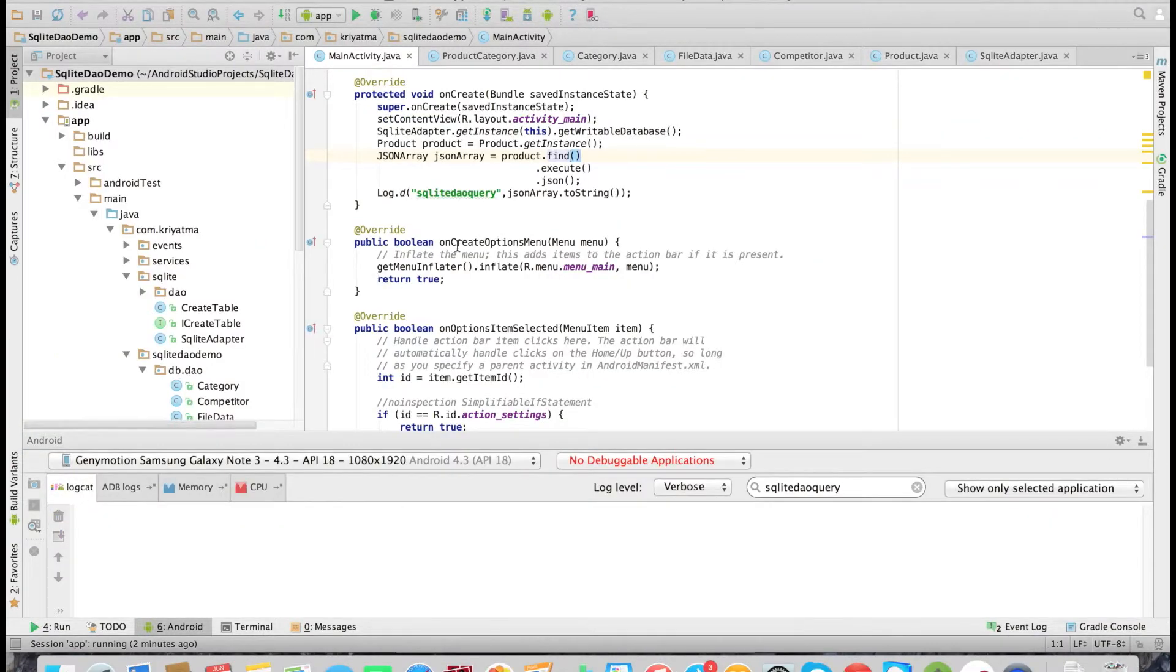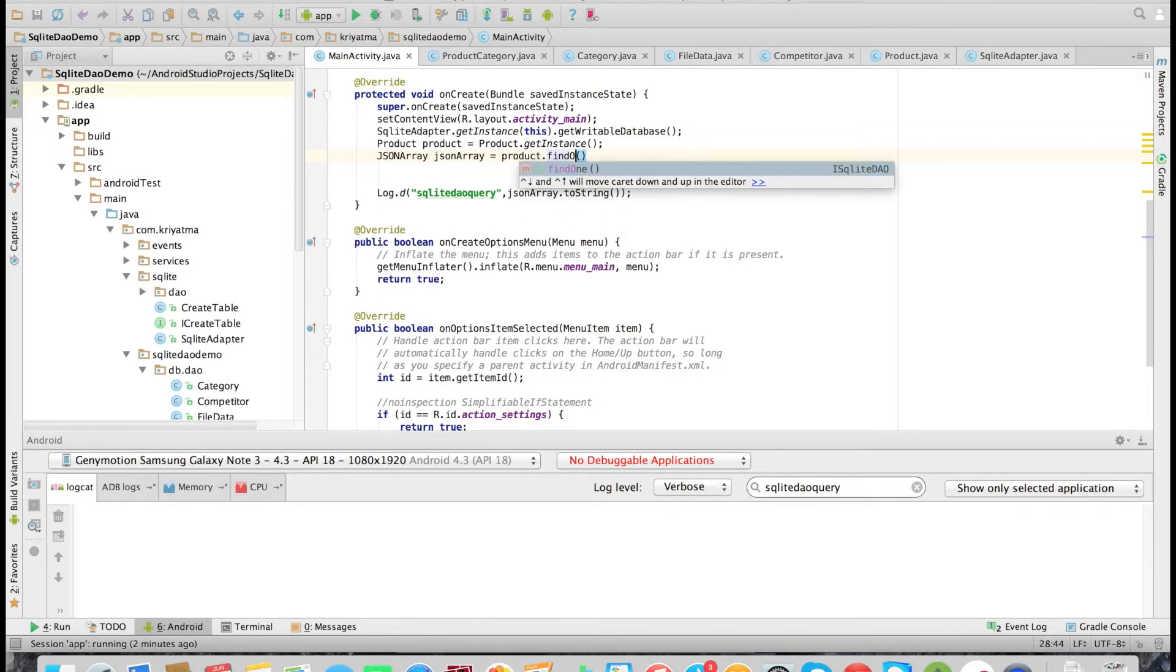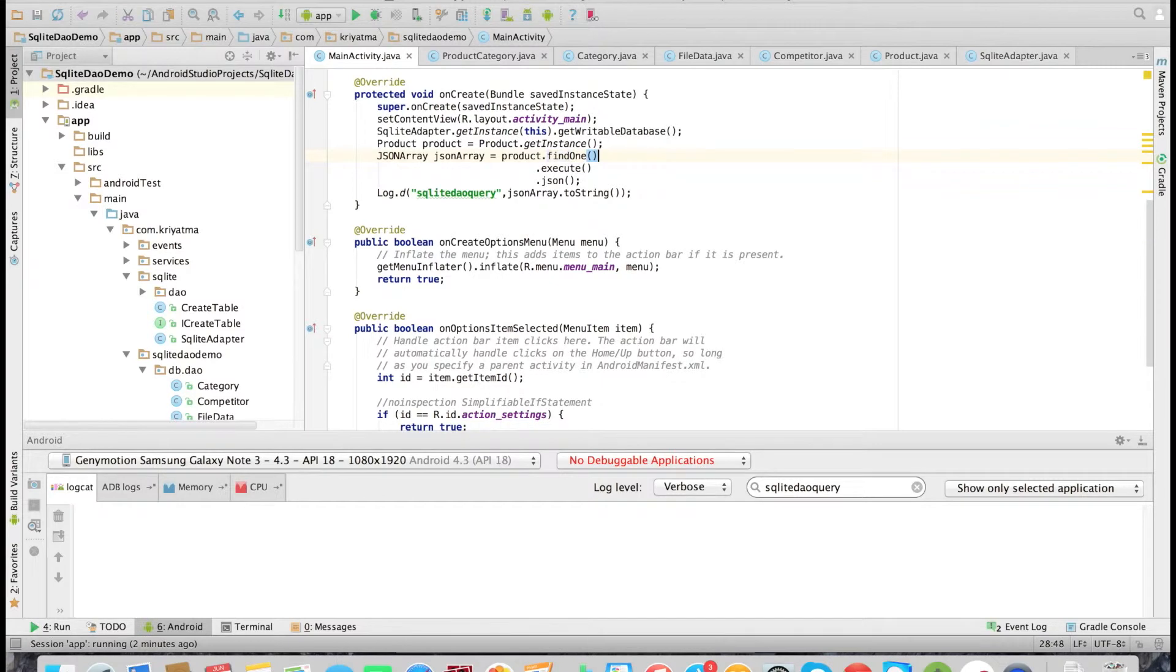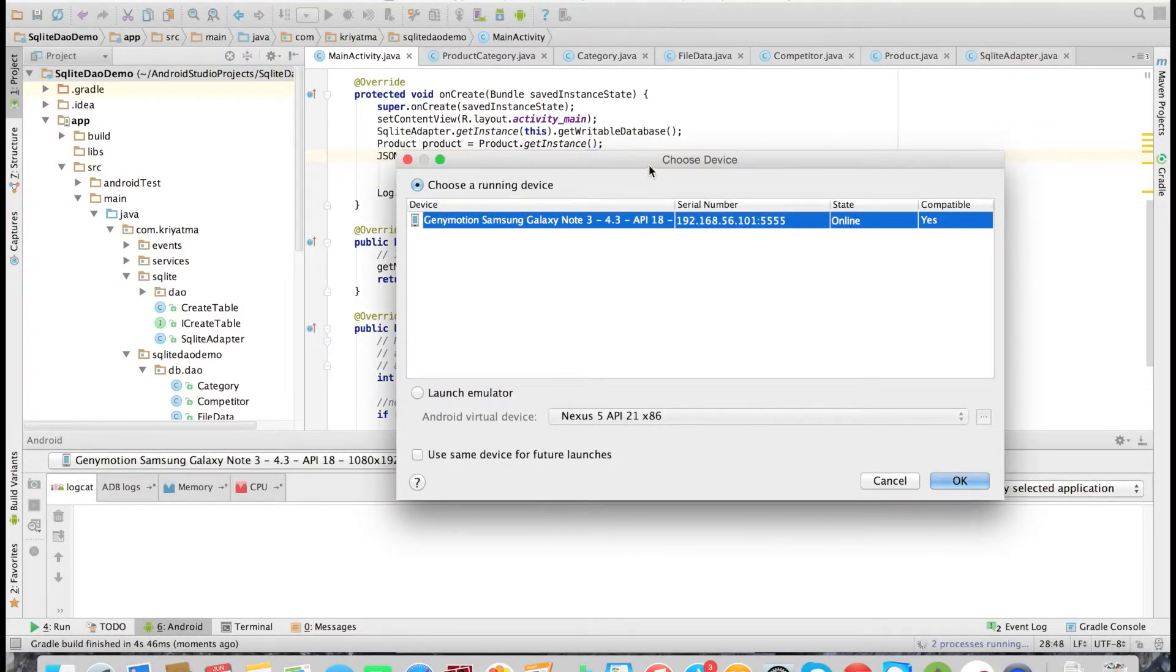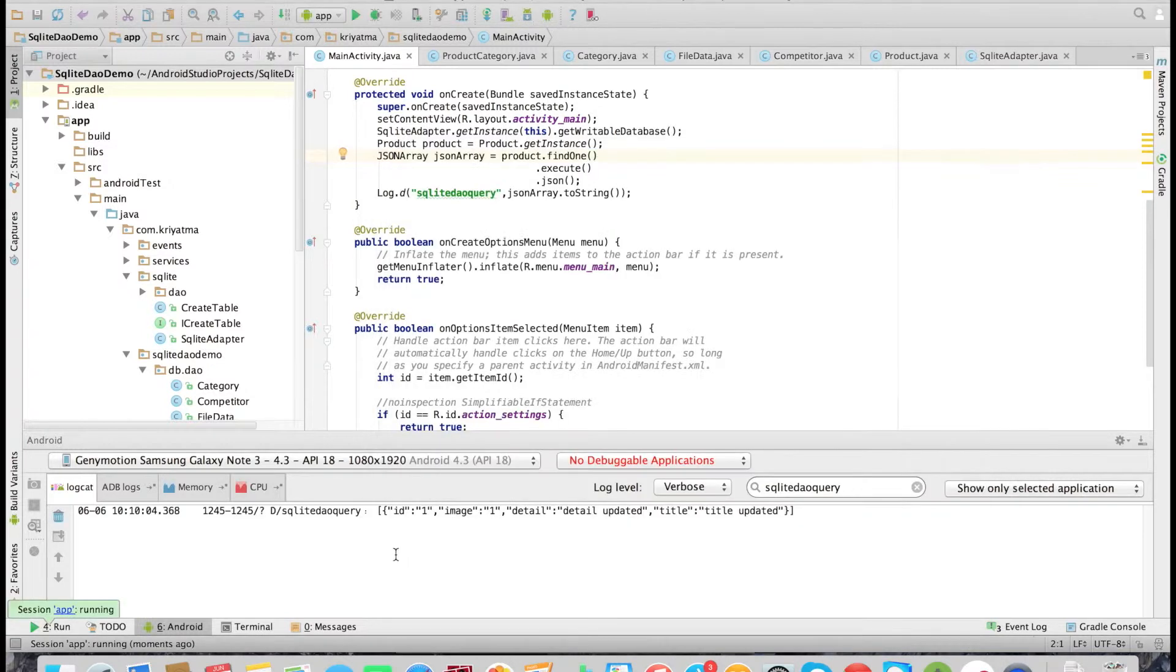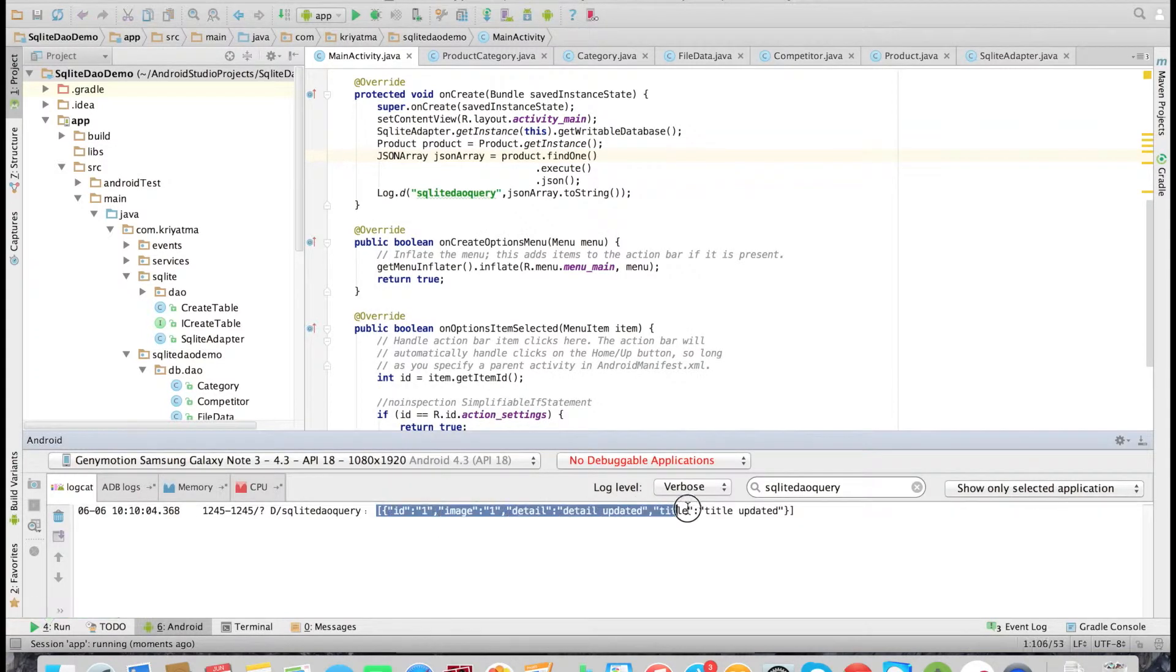If we want to get only one record, there is the findOne method which will return the first record. Let's check it. As you can see, it returns only one record.